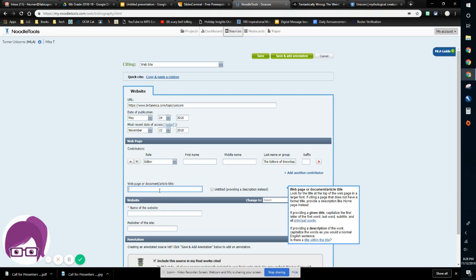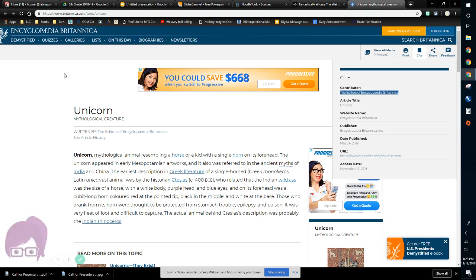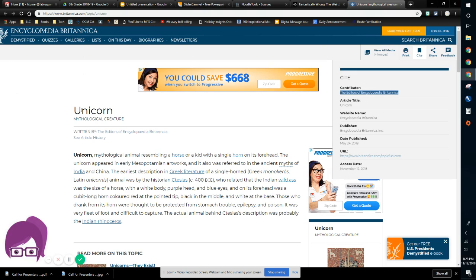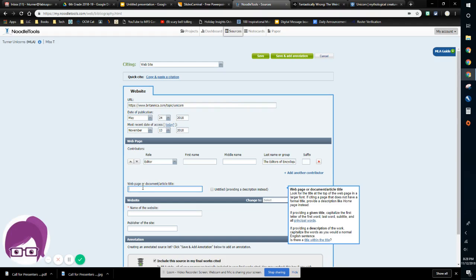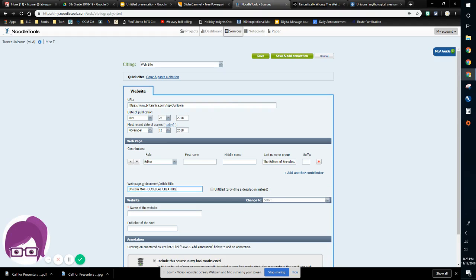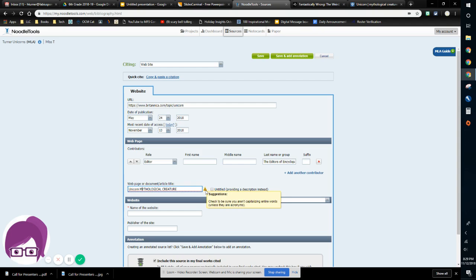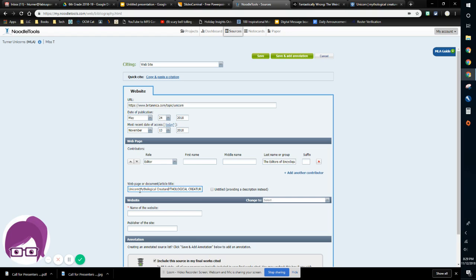The document page or document article title, that's going to be the little thing. So the entire thing is Encyclopedia Britannica, but the small thing is unicorn mythological creature. So I'm going to copy and paste that into this box. Now what I see is that there's something wrong with this citation because I have this underlined in red. And if I go over to this little caution sign, it says check to make sure you aren't capitalizing entire words. And I am. All I have to do is make sure that only the first letter of each word is capitalized. And so as soon as I do that, that goes away.